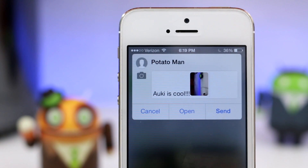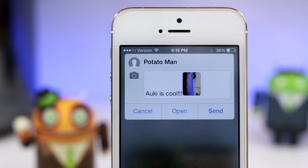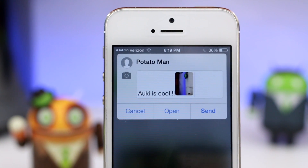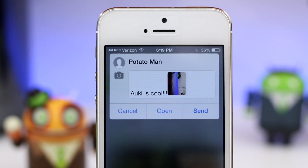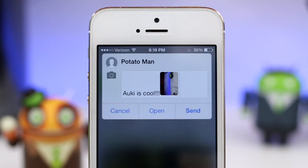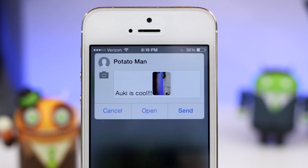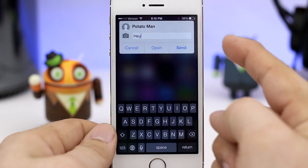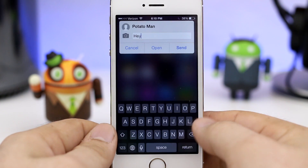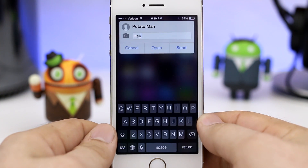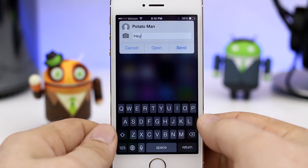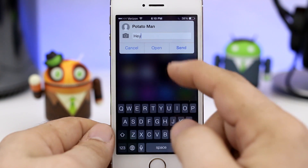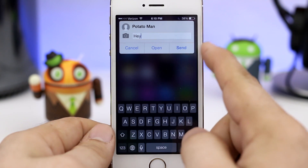Hey, what's up everybody, this is Dom and today we are checking out a new jailbreak tweak called Aki. This is a quick reply tweak that will allow you to pull up this little dialogue anywhere in iOS, compose a message, and also quickly reply to messages wherever you may be.